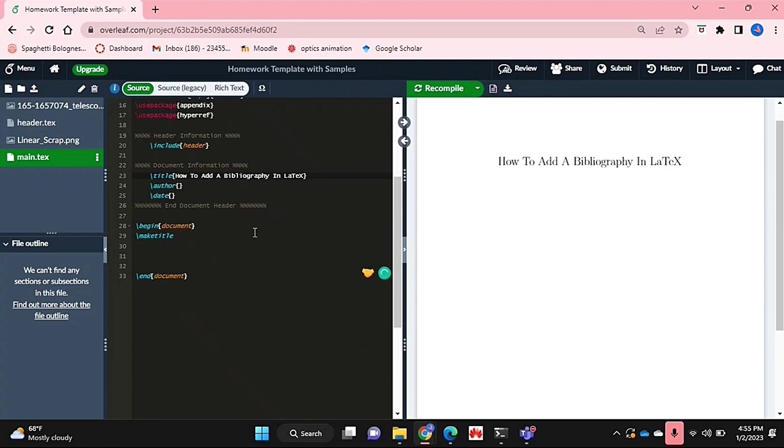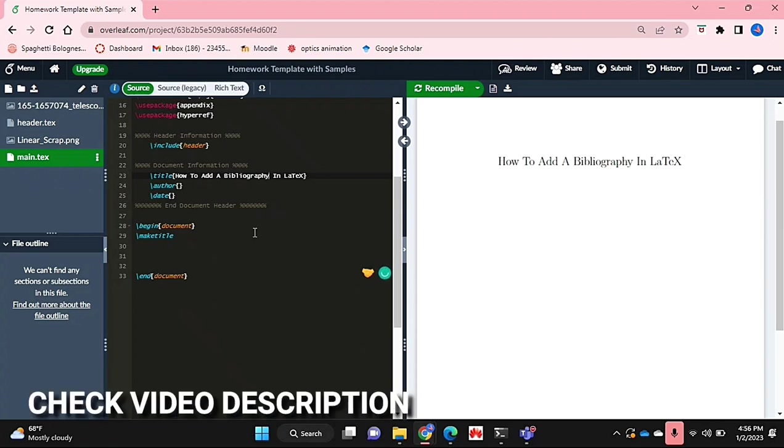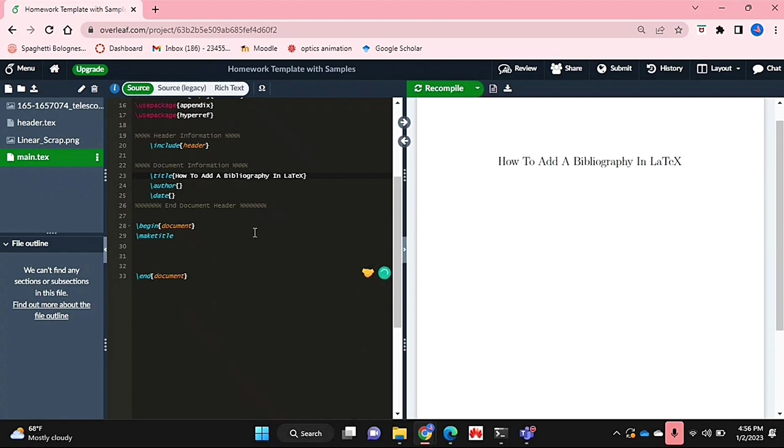I'll be showing you how to add a bibliography in LaTeX today. Check out the video description as I'll try and leave written instructions there. So let's get started.